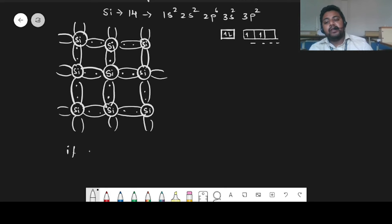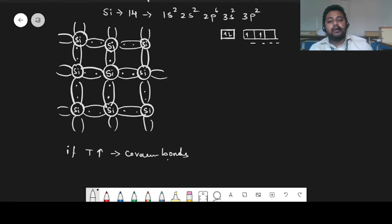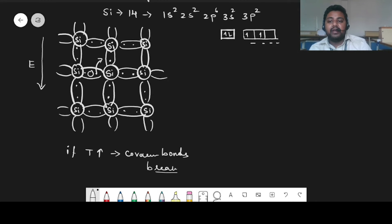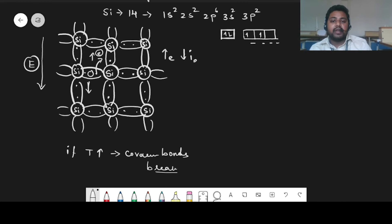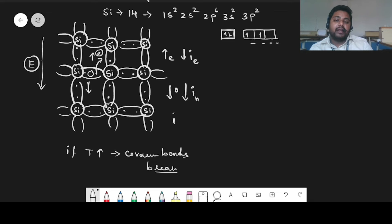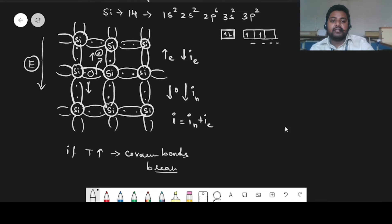If temperature is increased, then covalent bonds break. When the covalent bonds are breaking, electrons are going to come out of them. When the electrons are coming out, they will leave a hole as a gap. Now if you are applying an external electric field, electrons will go opposite to the direction of the electric field and holes will go in the direction of the electric field, giving you an electron current and a hole current. The total current will be equal to IE plus IH.